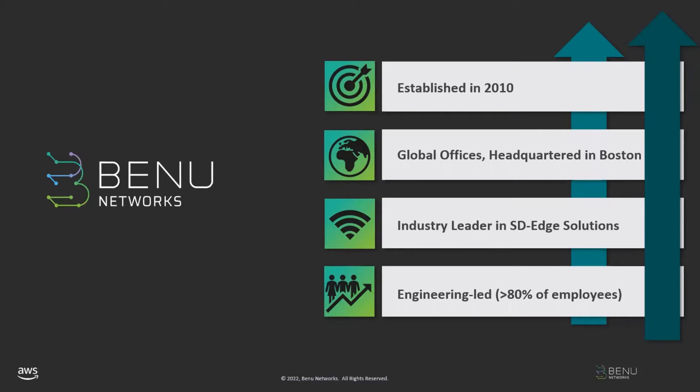We're an industry leader in the development and delivery of software-defined edge solutions, which is the delivery of network functionality at the edge of the network through software with our primary customer being carrier service providers. We have a very strong engineering organization. We take technology and innovation very seriously, and that organization represents about 80 percent of our employees.